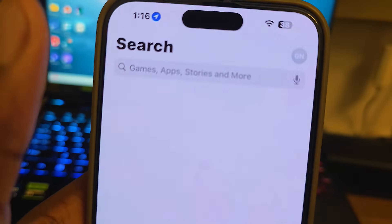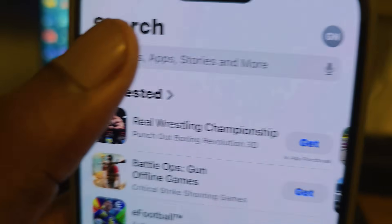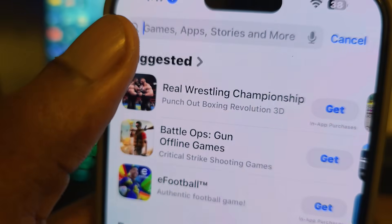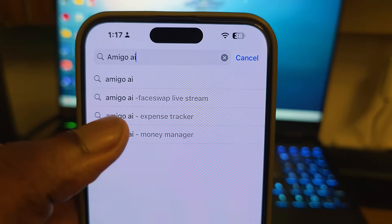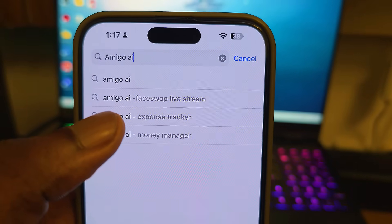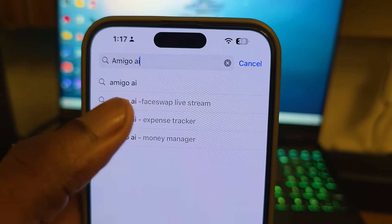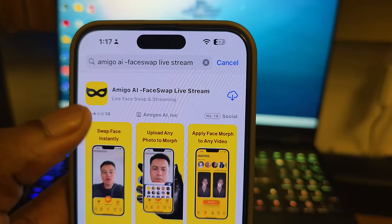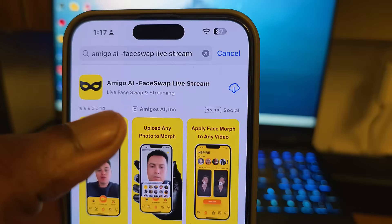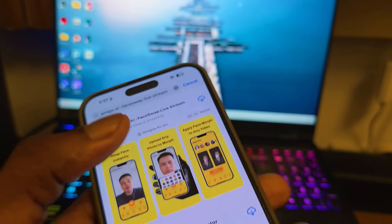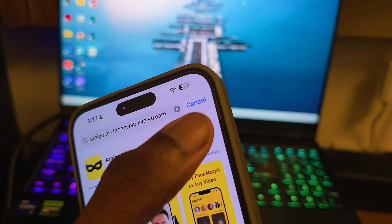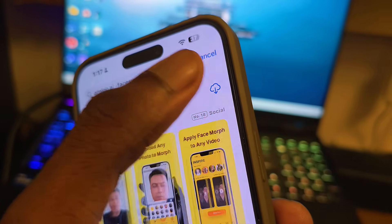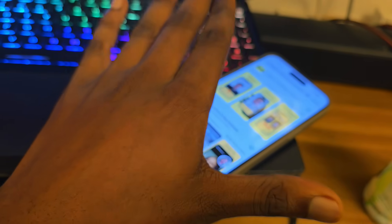First, open up your App Store and search for an application called Amigo AI. Click on Amigo AI, then click the download button. While it's downloading, let's download some other things.